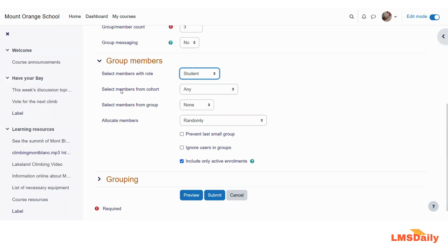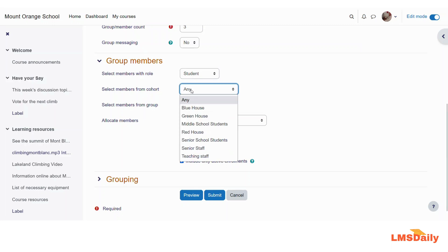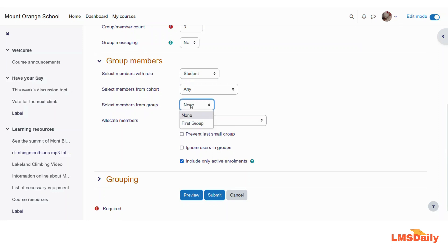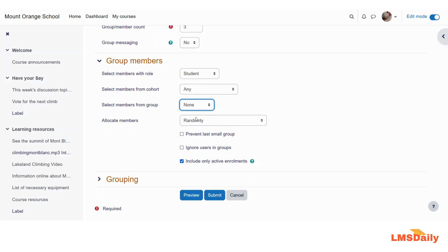The next option is to select the members from the cohort. I will just explain you. I will explain about the cohorts in a separate video. So I will just skip this for as of now. What are cohorts and how you can use them in Moodle. The next option is the select members from the group. So here you can also select the members from already existing groups. So if we can select this first group which we just created in previous section. But I will keep it as none.